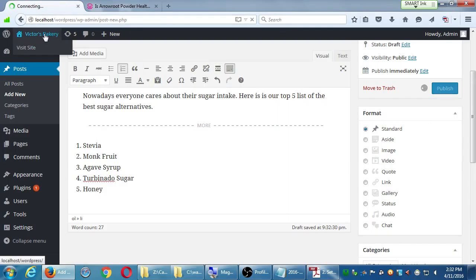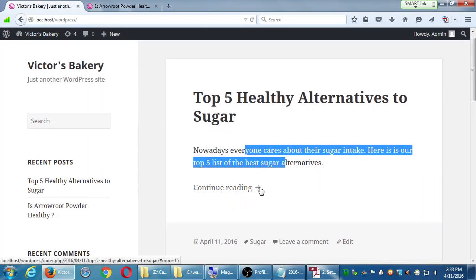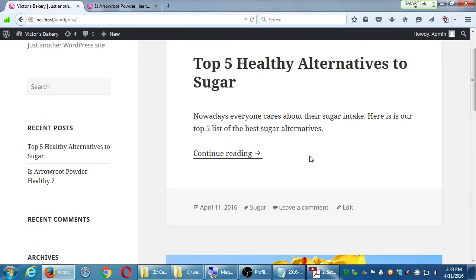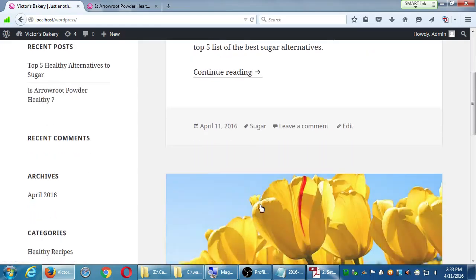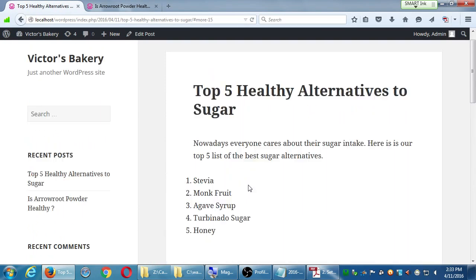After publishing, visit the site. On the homepage it shows the latest post published with just the first paragraph and a 'Continue Reading' link. Tags and categories are visible — clicking on the sugar tag will show all posts that have used that tag. That's great for users to find what they're looking for and for search engines to analyze and rank your site. If you click Continue Reading, there's the rest of the article.